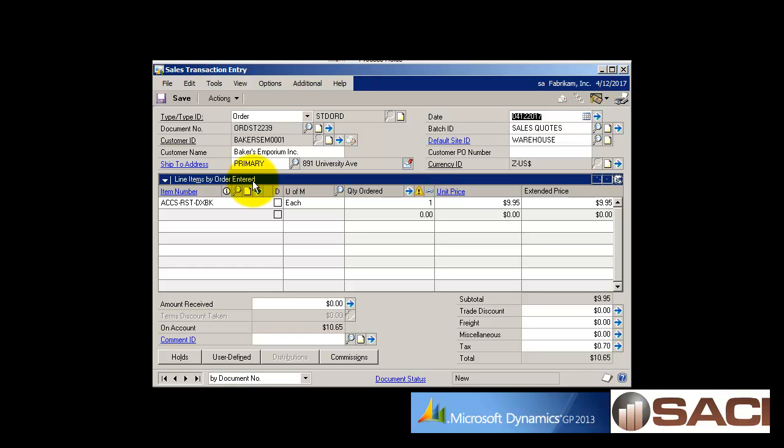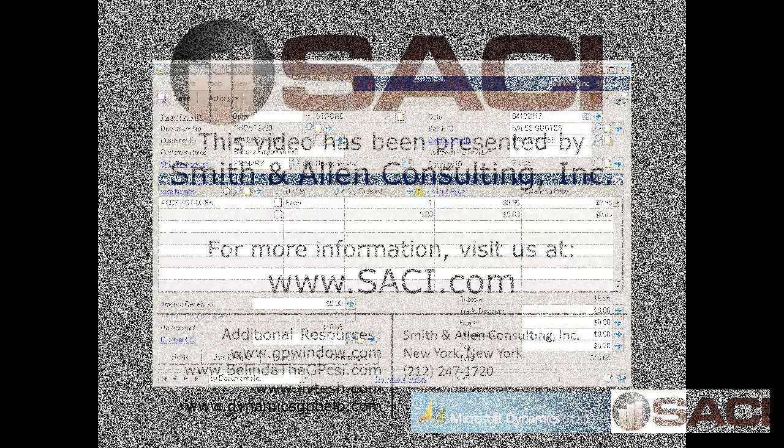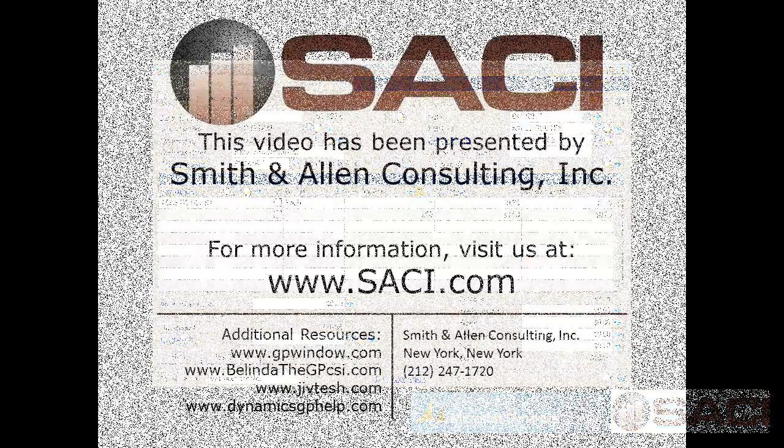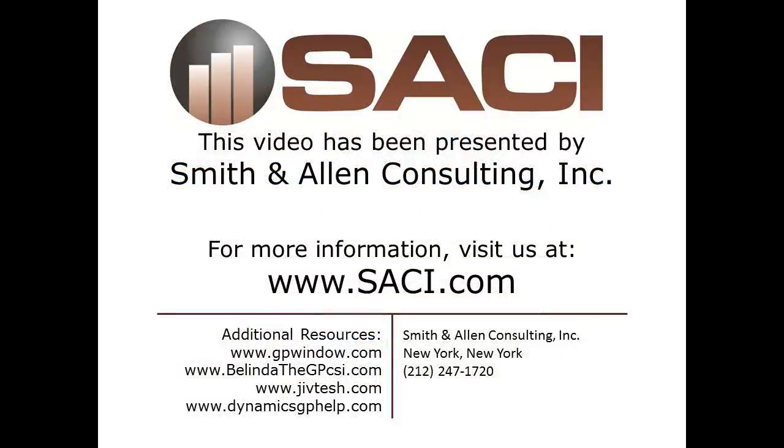I hope this helps! Thank you for joining us.